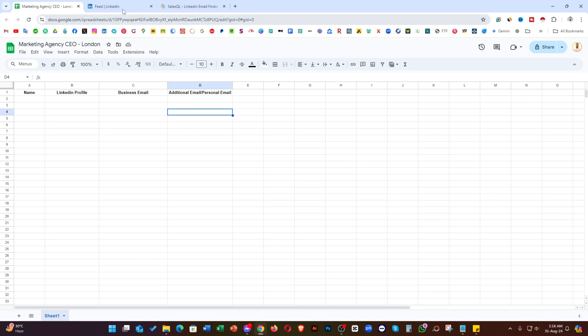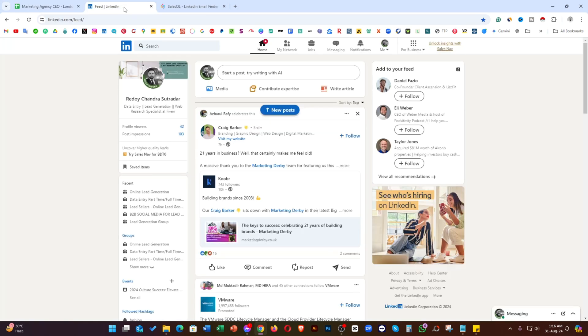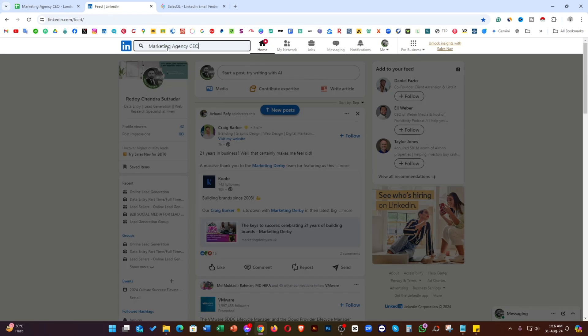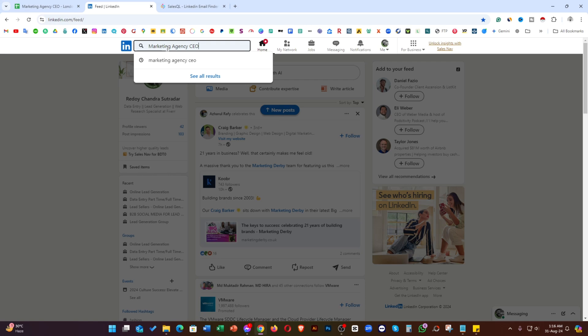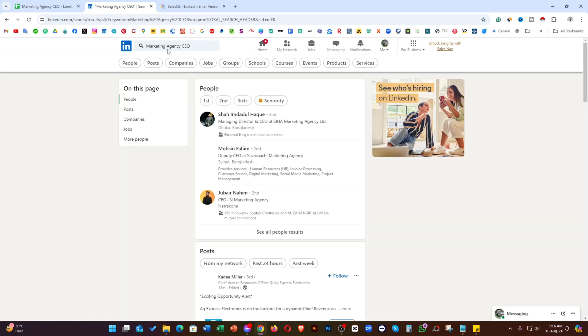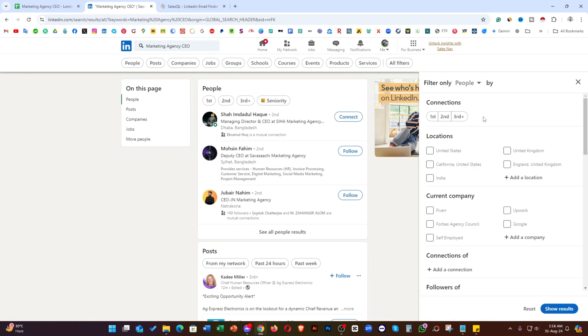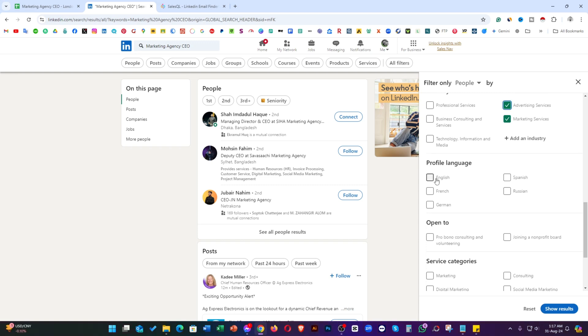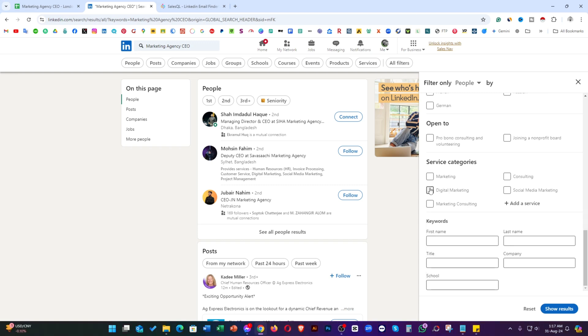Simply go back to LinkedIn and search marketing agency CEO and click on search. After that, click on all filters. For connection, just select second and third. Location, just type out London. Industry, marketing and advertising. Profile language, I'm going to select English.